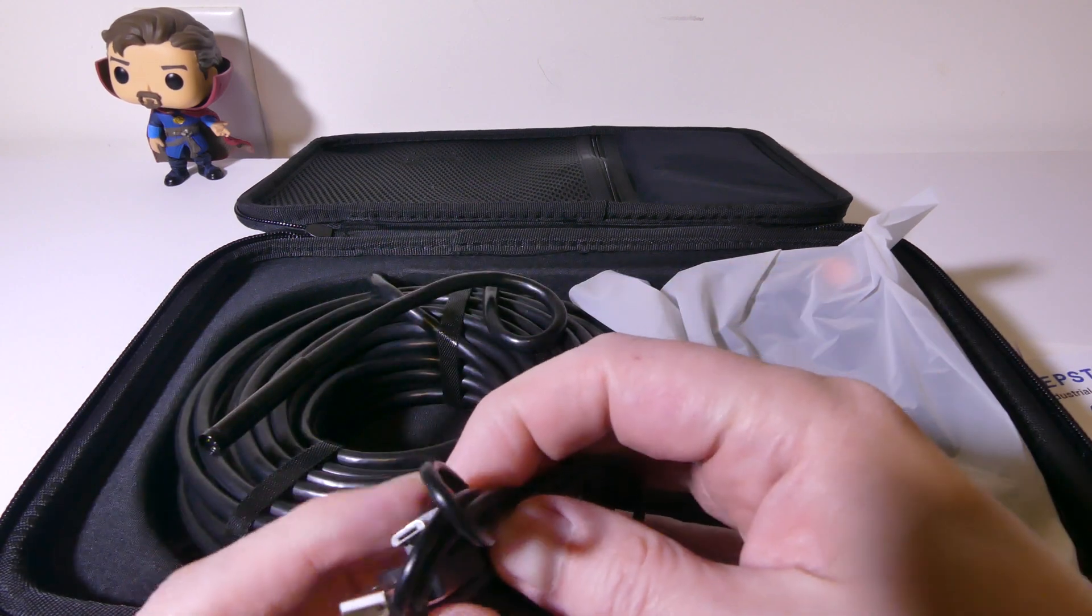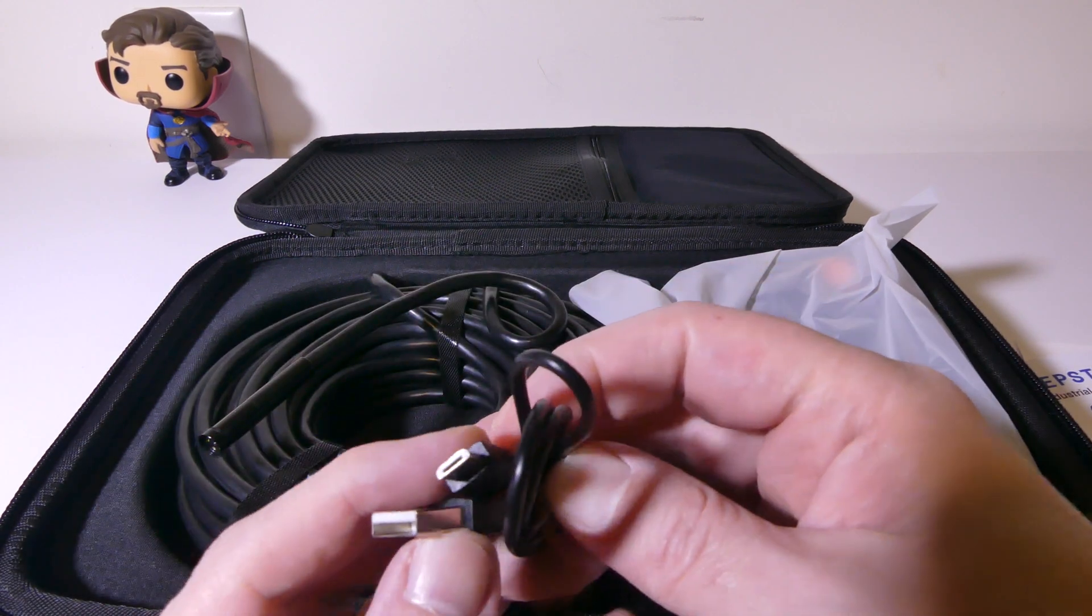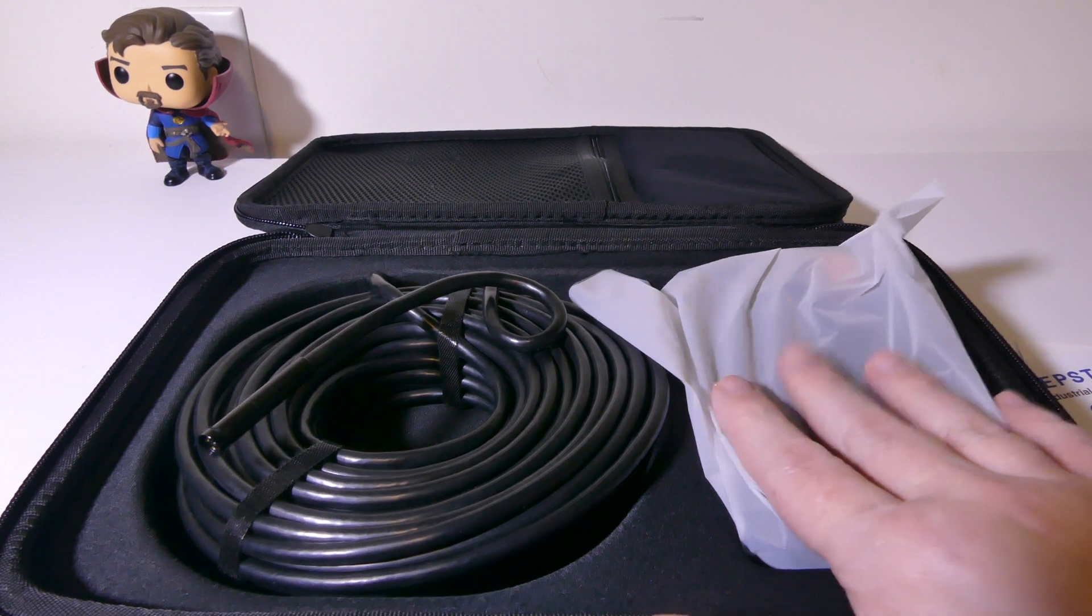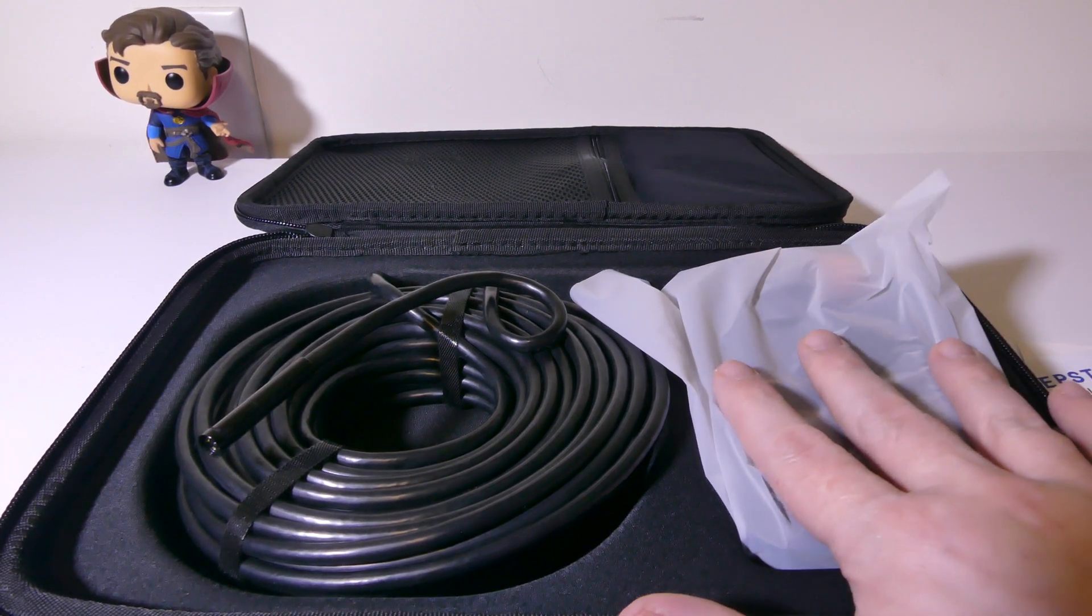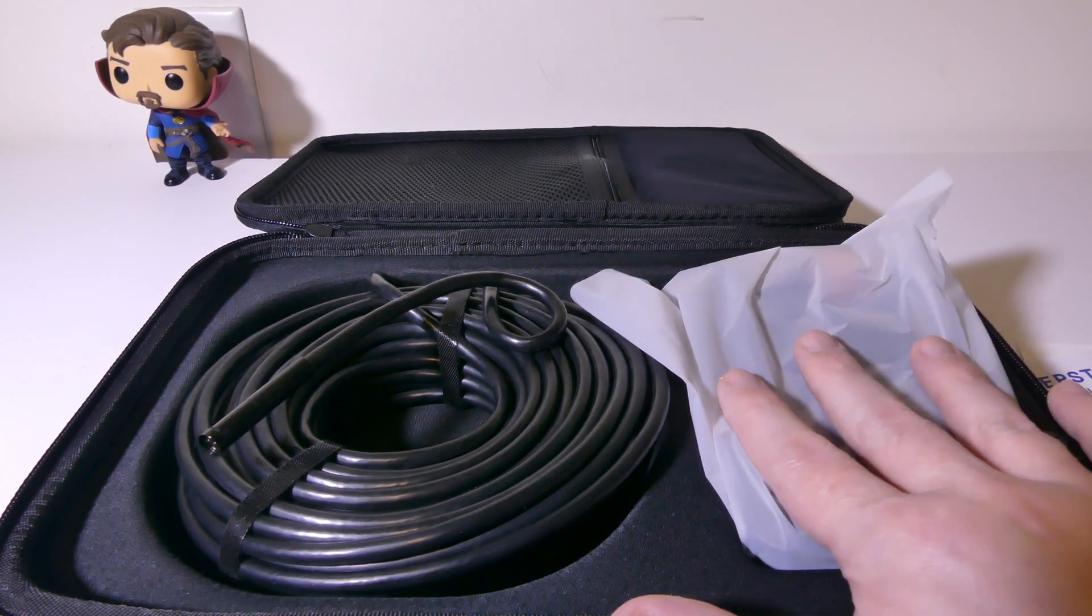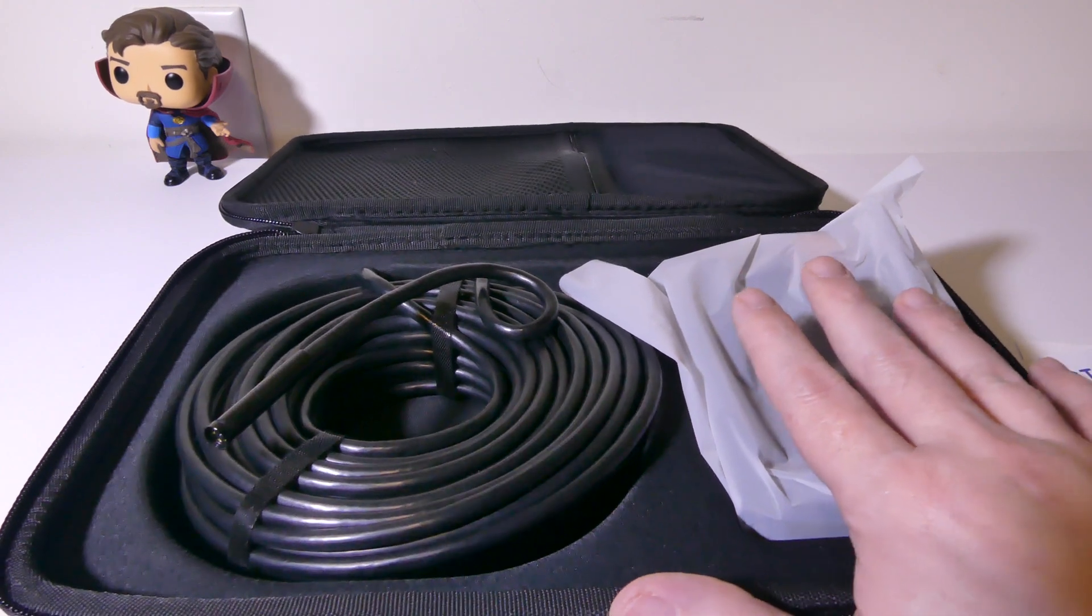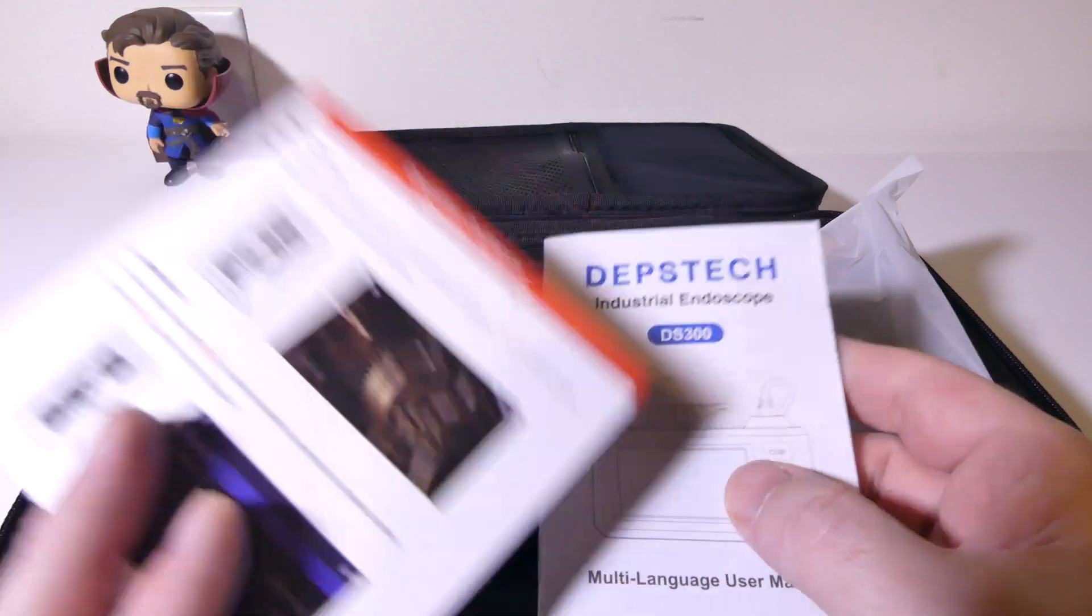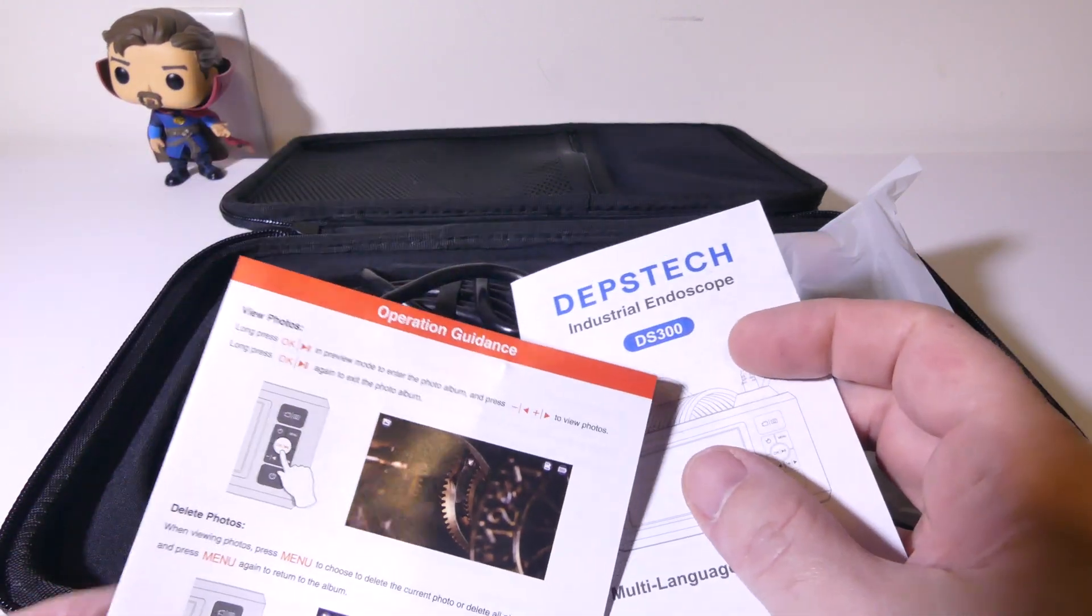They do give you a charge cable, a standard USB to micro USB charge cable for recharging the unit. It takes about 30 to 60 minutes to fully recharge. If it's totally dead, it's going to take a little over 60 minutes, but you'll get about four hours of runtime on this.